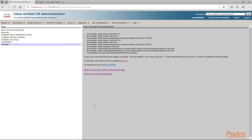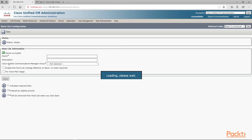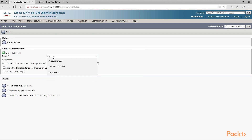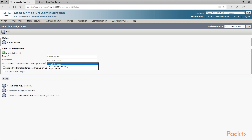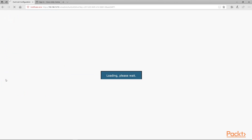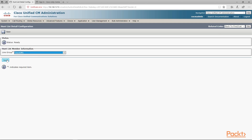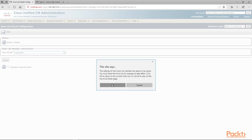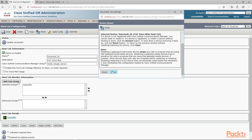Next we want to create a hunt list. We're going to hit the hyperlink for hunt list, click on add new, and give it the name voicemail hunt list. This is going to be our connection to our Unity voicemail. We're going to select the package single server, checkbox to enable the hunt list for voicemail usage, and click save. We'll click add line group and put in the line group name we set up. After saving, we need to reset it — so we save the hunt list, then apply and hit reset, and close.